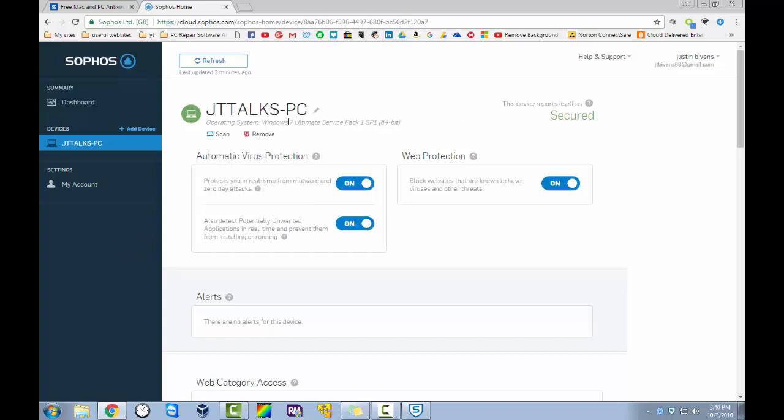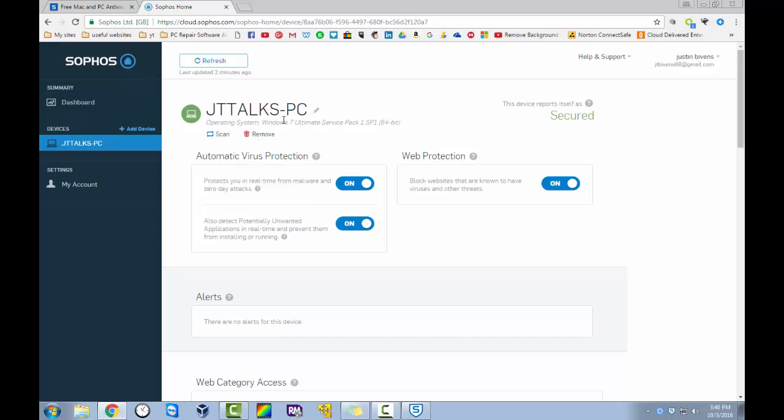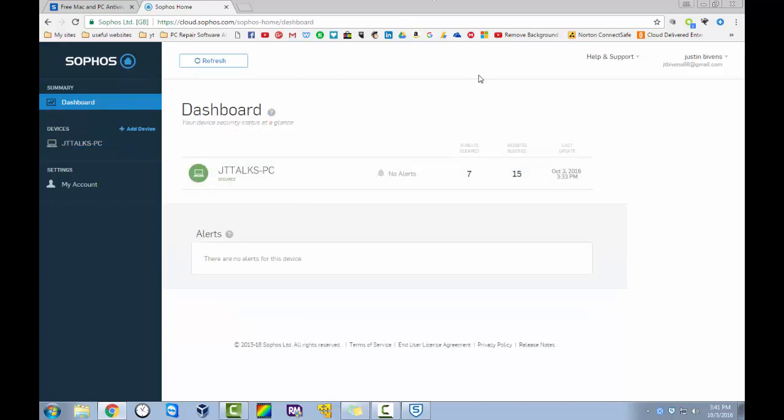So if this was running. If this was a Mac. It would show whatever Mac OS it was running. You can refresh the page. Just show the most current stats. You see whether or not it shows if it's secure or not. So very, very cool.